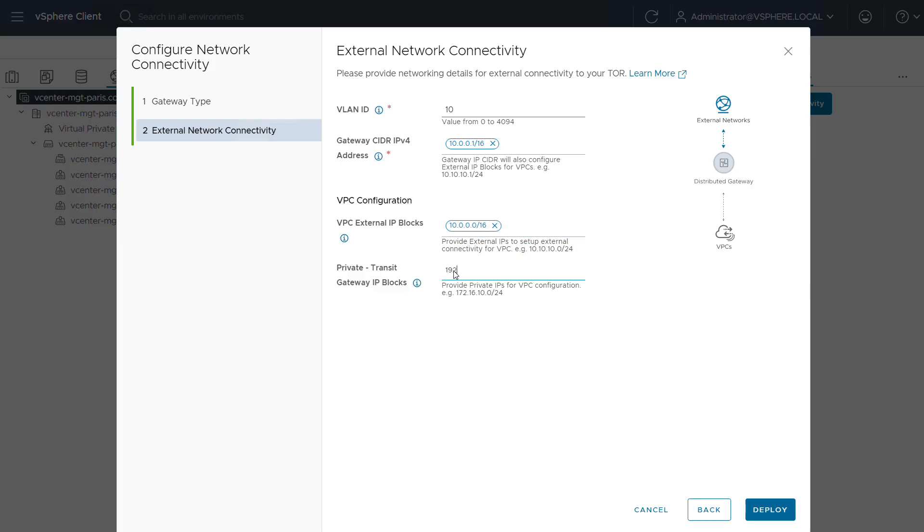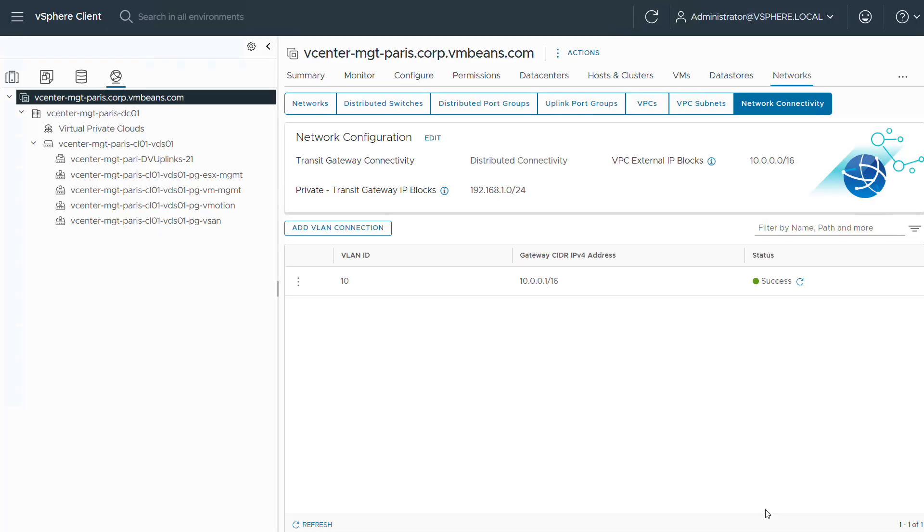The last block, private transit gateway IP blocks, allows the transit gateway to allocate addresses routable between VPCs. And that's it. This is a one-time configuration. You can now start using VPC and we're going to create a simple VPC in order to illustrate that.